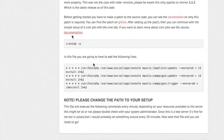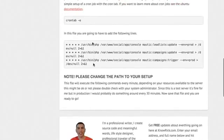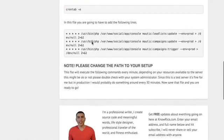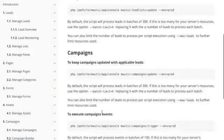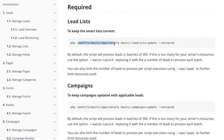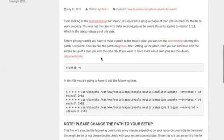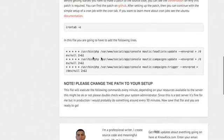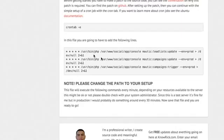So first up is that we have to go ahead and set up our cron tab to work specifically with the documentation that Modic provides for us. So as you can see here, they tell us PHP path to Modic console Modic lead list update environment production. So we're going to go down here. As you can see, I already have it here. Please make sure you change the path to your path. This path is specifically for my application. So depending on what application you have and how you have set it up on your server, this path will be different.